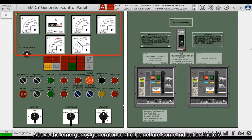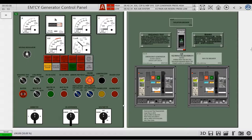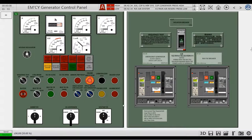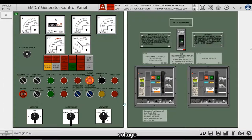Above the Emergency Generator Control Panel are some indication meters. These indication meters are used to indicate the emergency generator current, operating hours, frequency, voltage, power, and the power factor.